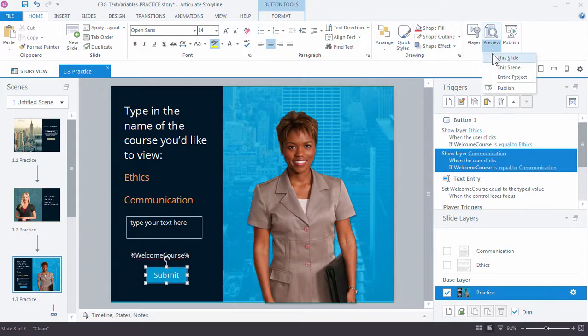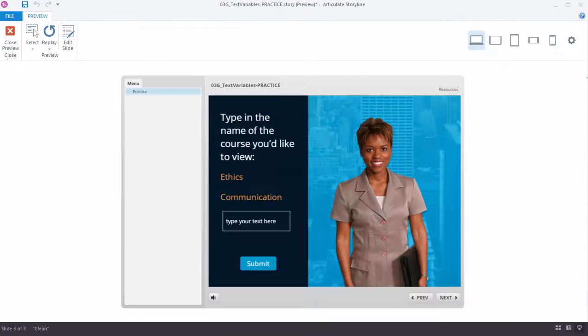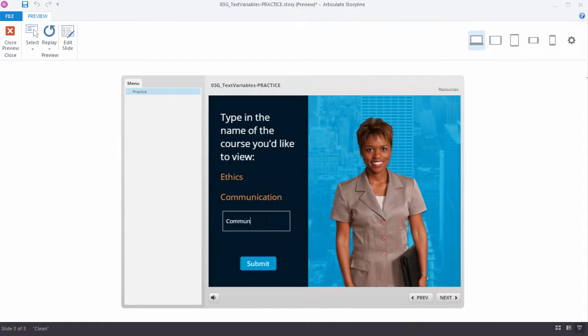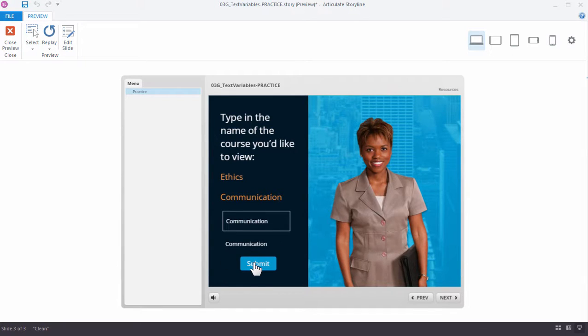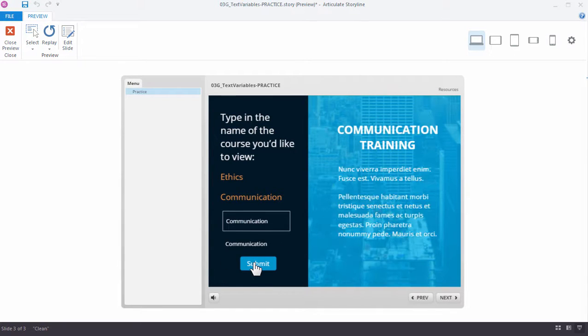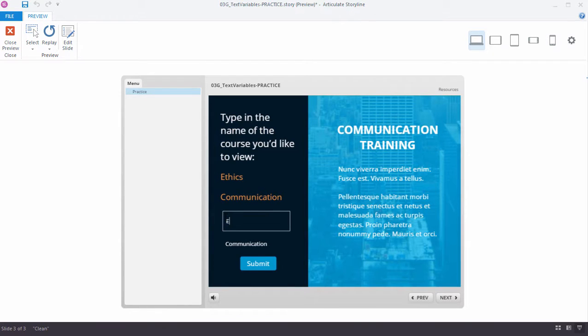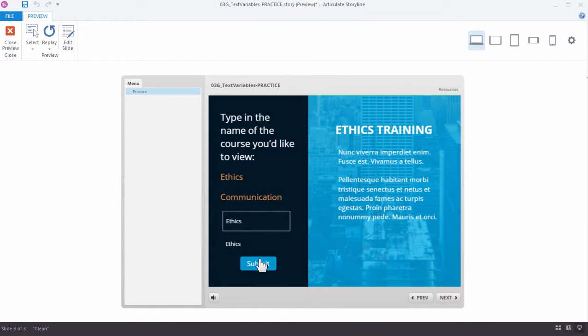Let's preview our slide. All right, let's try the communication. All right, so I can see that it updated correctly here. I click Submit, and there's communication coming here. And there's the ethics.